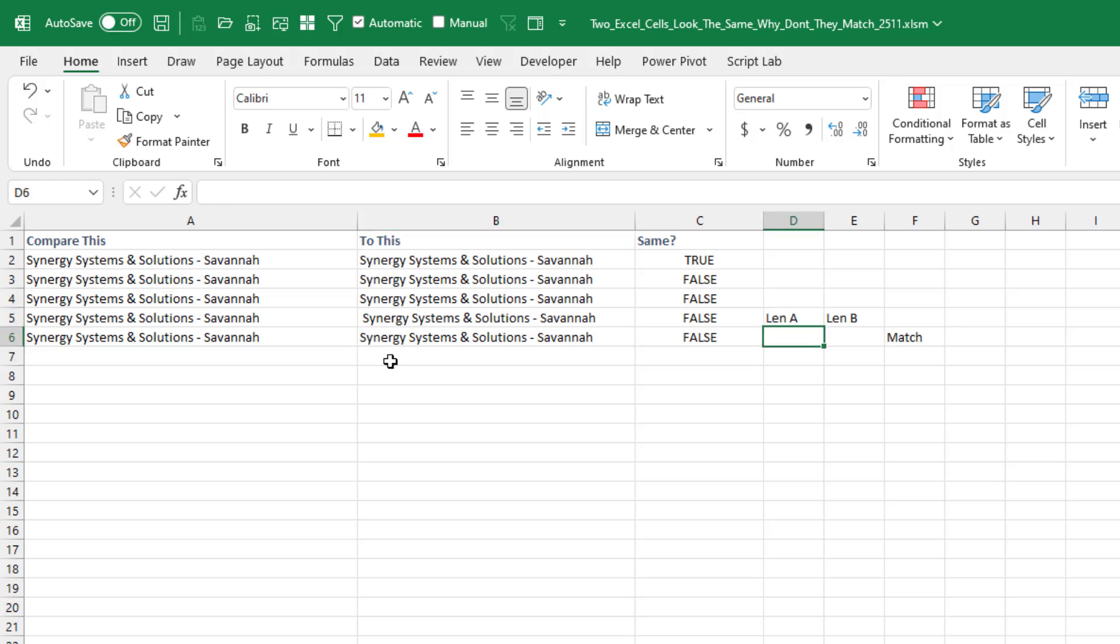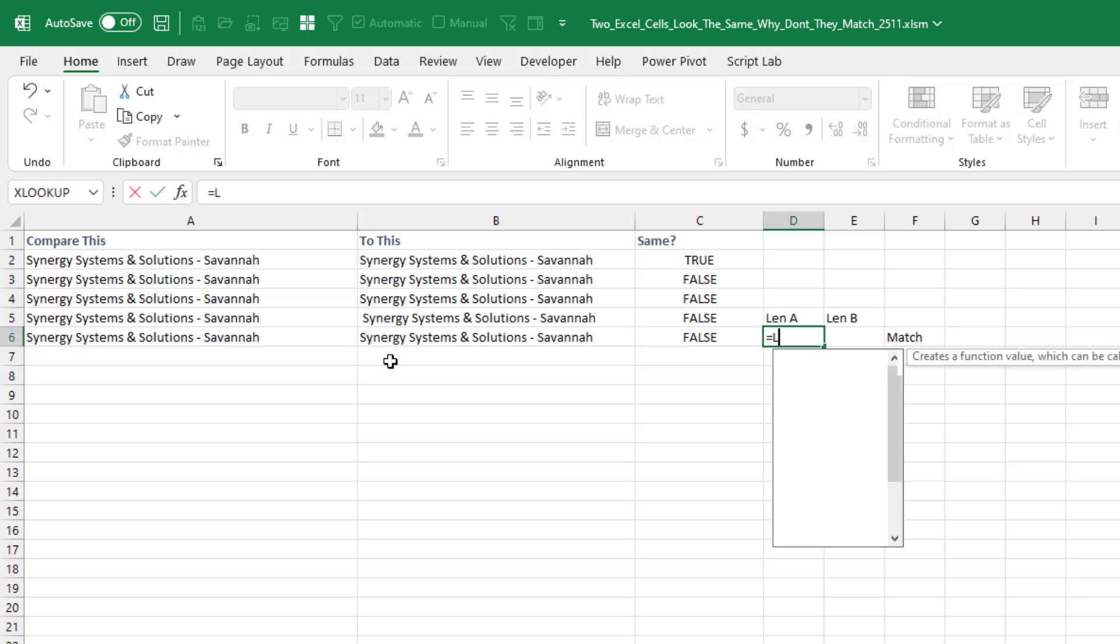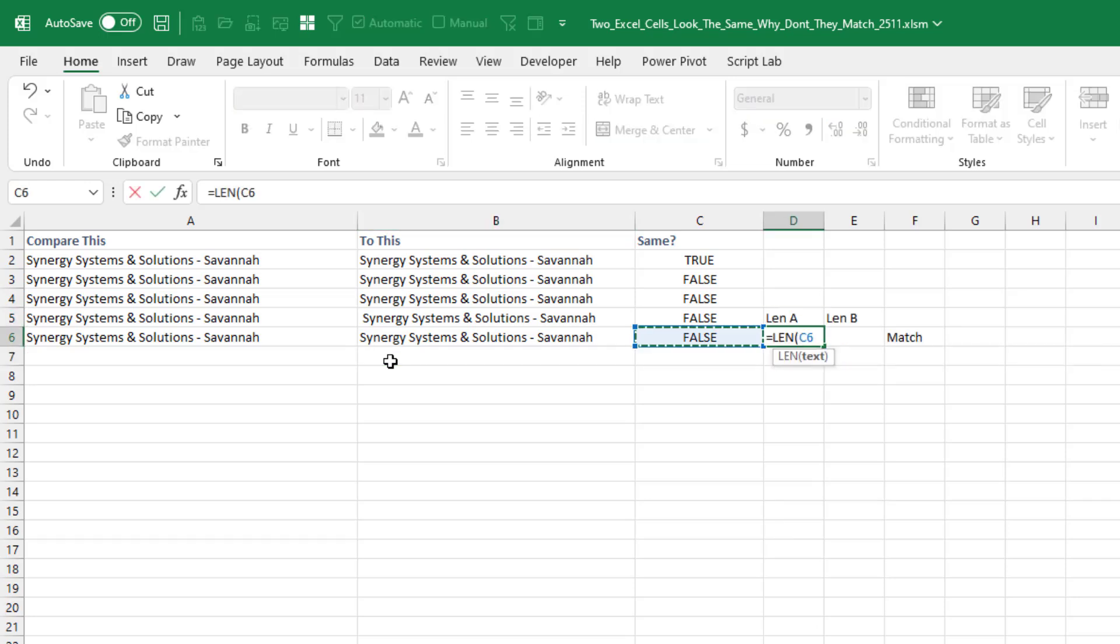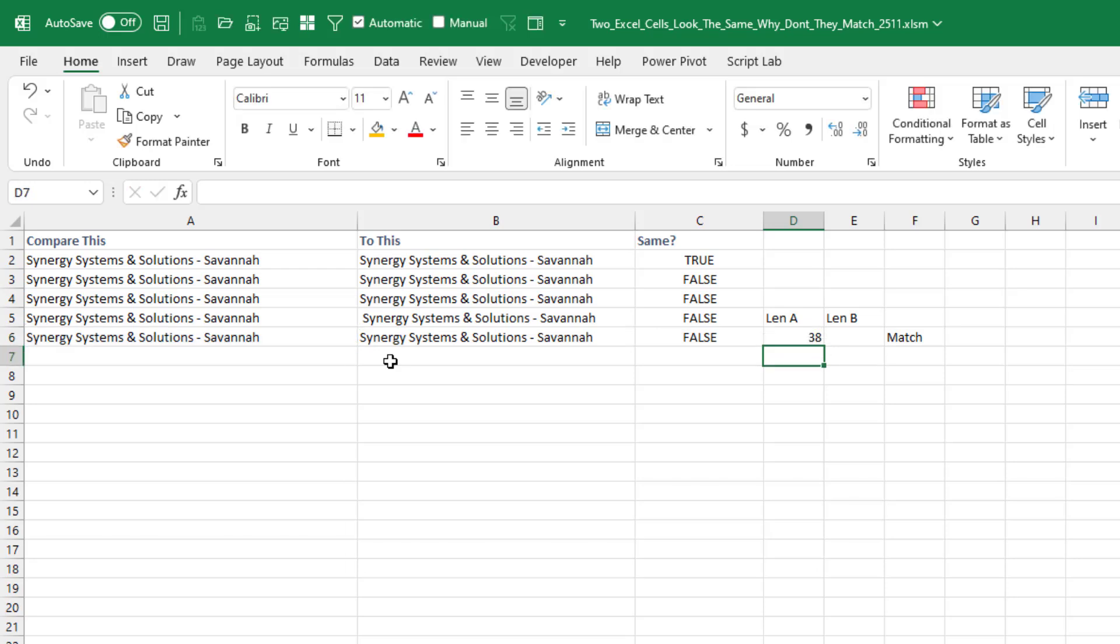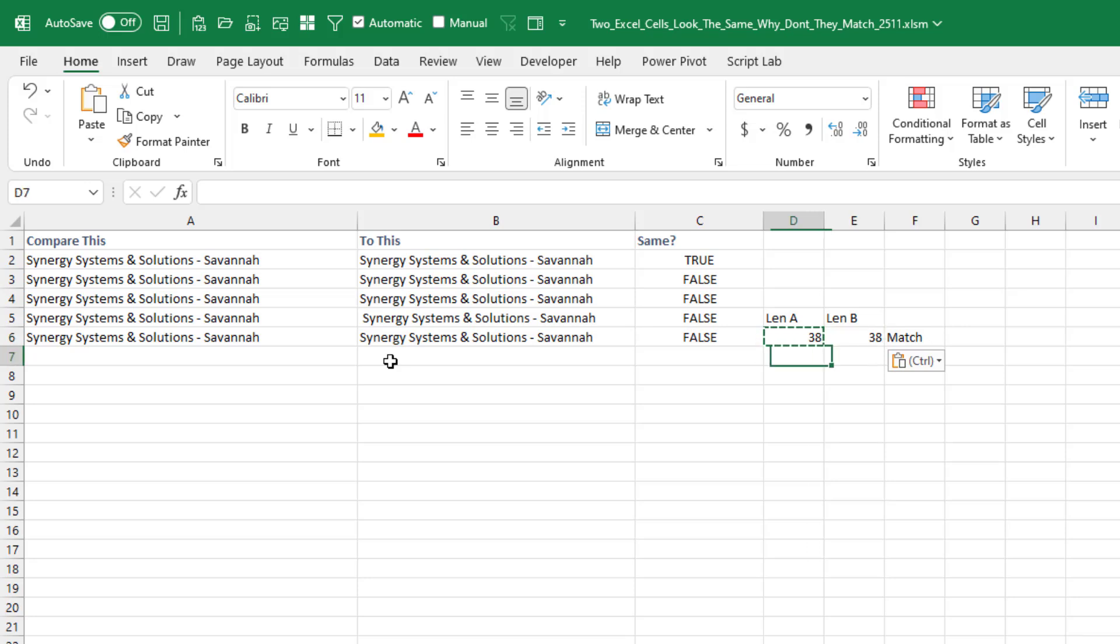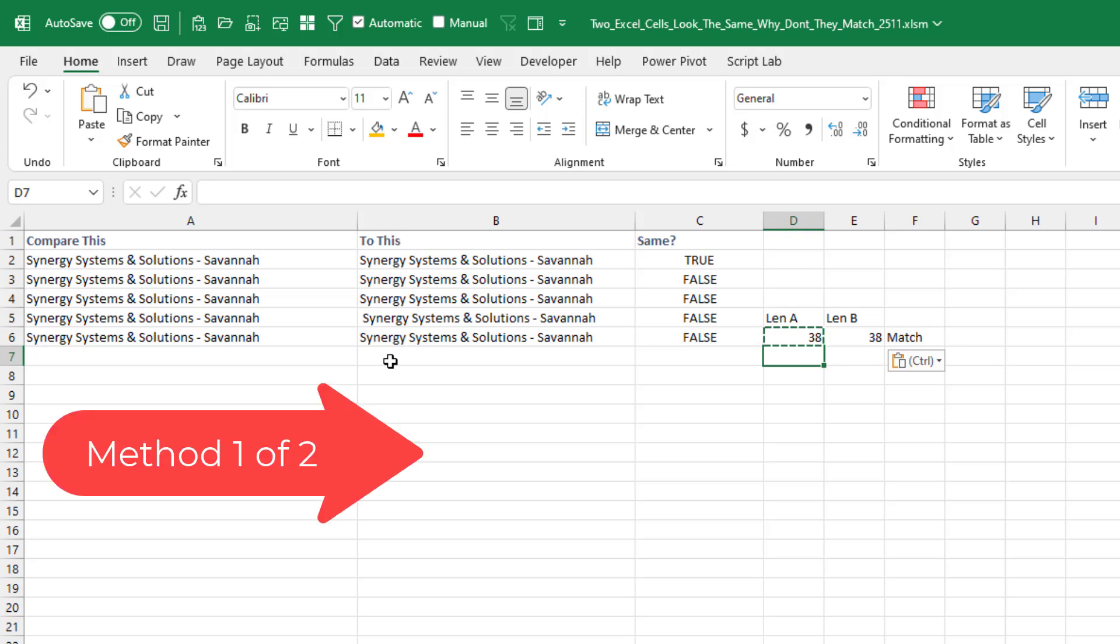First thing I want to know is I want to know the length. What's the length of the thing over in A? 38 characters. What's the length of the thing in B? 38 characters. Okay, then I want to compare character by character. And today, with dynamic arrays, this is easier.